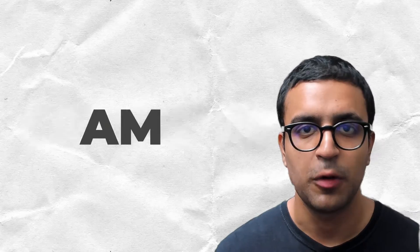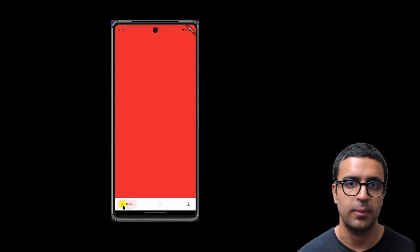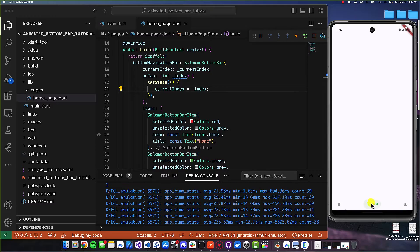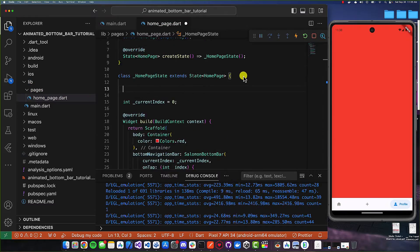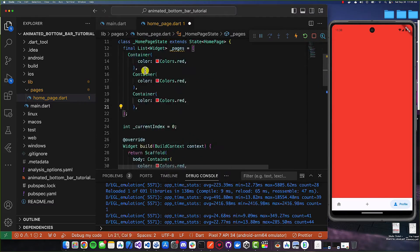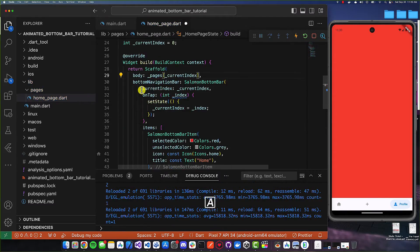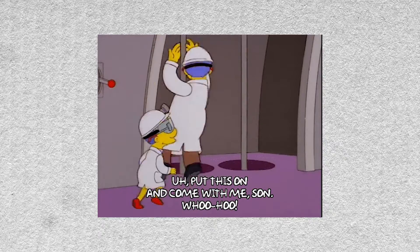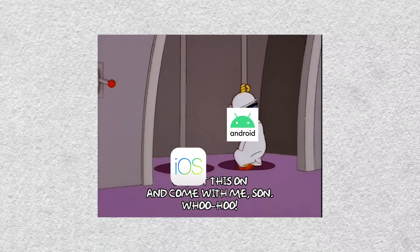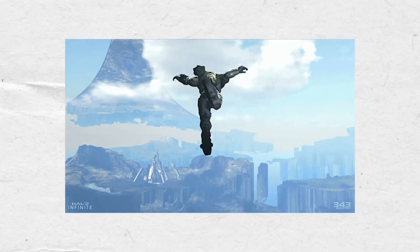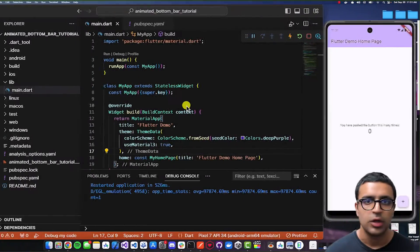Hello everybody! In today's video I'm going to be showing you how to create an animated bottom bar within your Flutter application. This tutorial is going to take you through a step-by-step process and we're going to be looking at how to make this work on both iOS and Android. So with that said, let's get into the video.